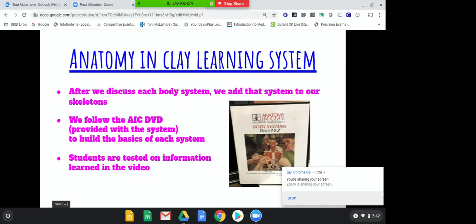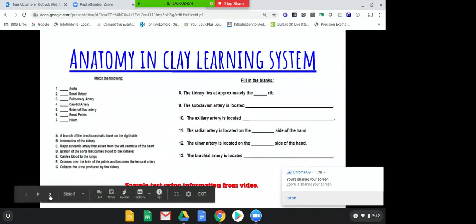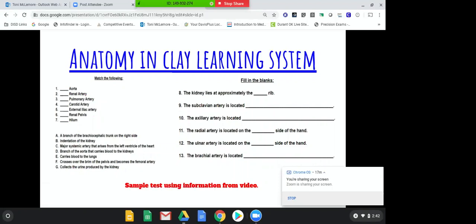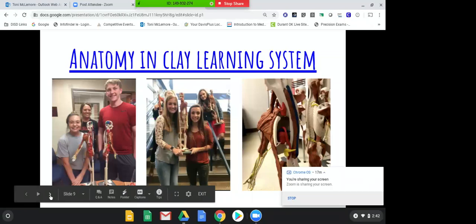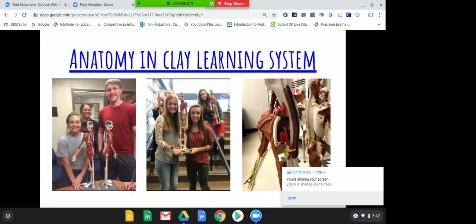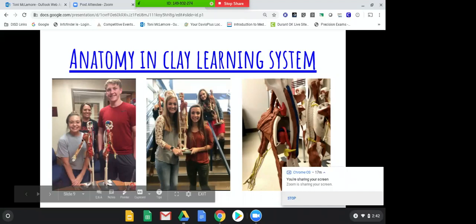After we take notes on a body system, we build that body system with the anatomy and clay. The video provides good information — it's a good learning experience. Here are my students at the end of the year — this is what their skeletons look like when they've got all of the body systems on there. They're pretty proud of them.